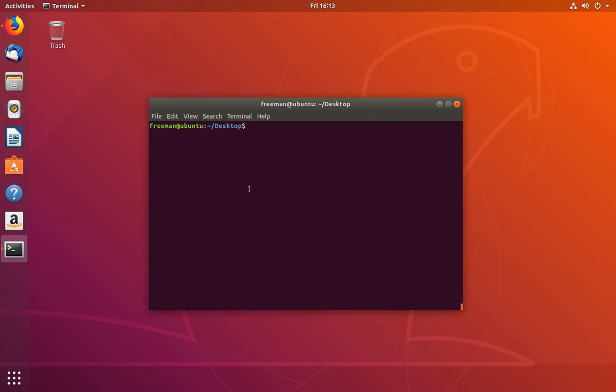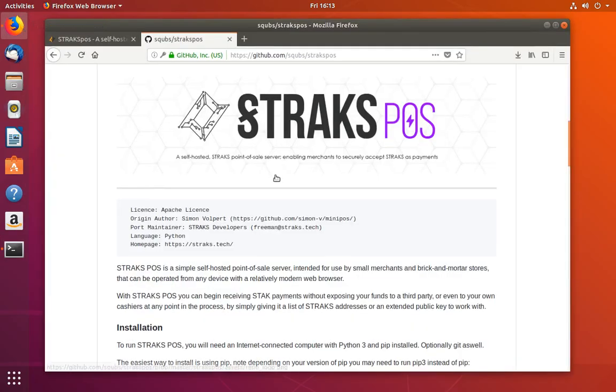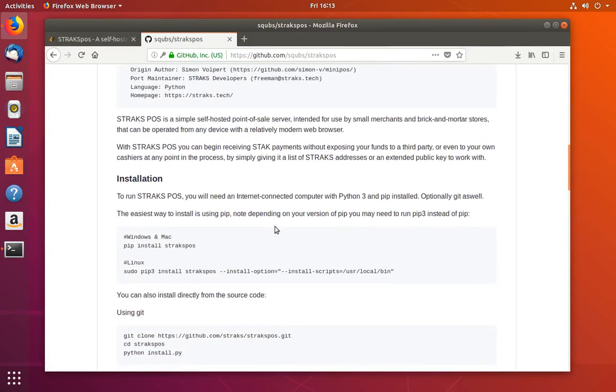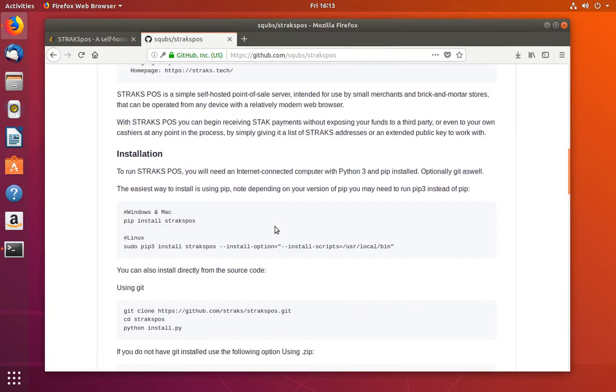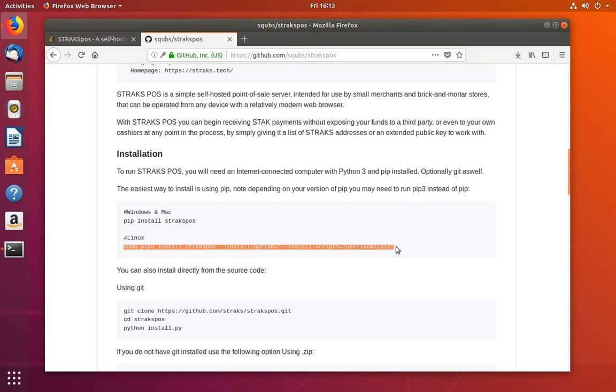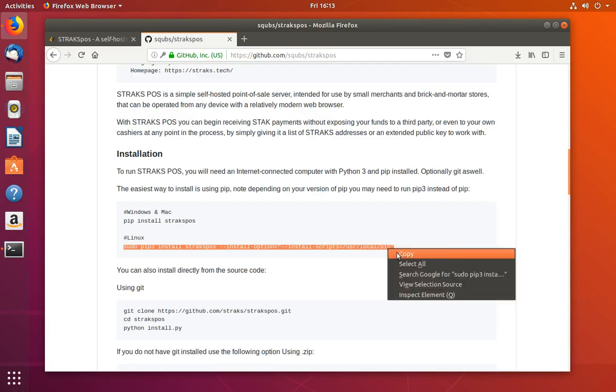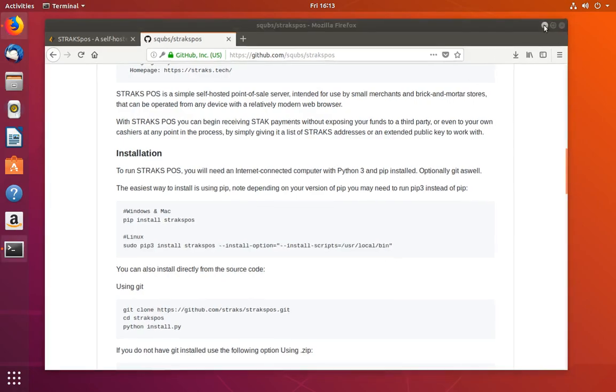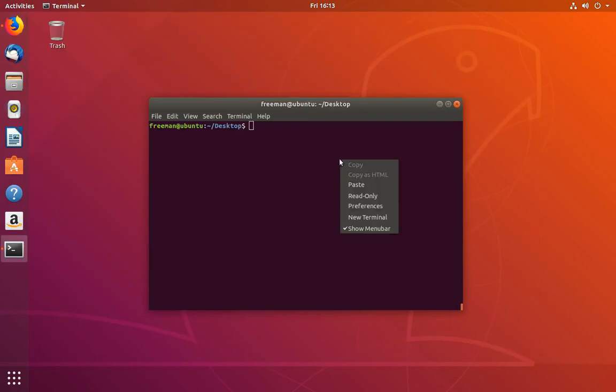Now that we have Python 3 installed, let's refer back to the documentation on the GitHub to figure out how we need to install it. It says the easiest way to install it is using pip. For Linux, we're going to copy this command. Go ahead and copy that, and then paste it into your terminal.